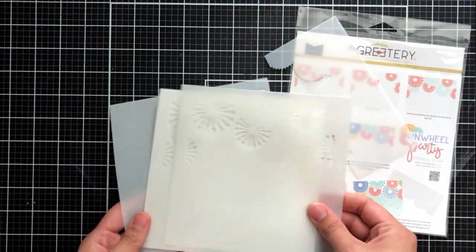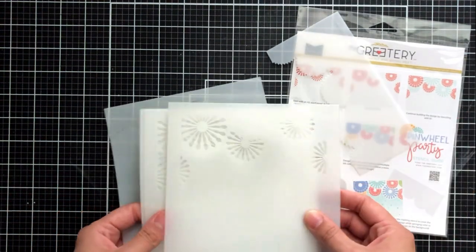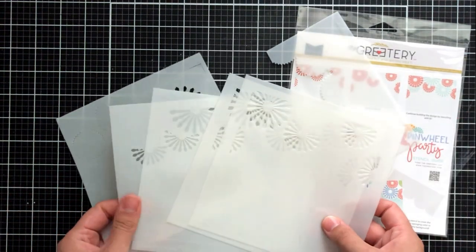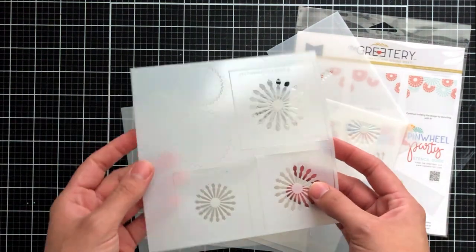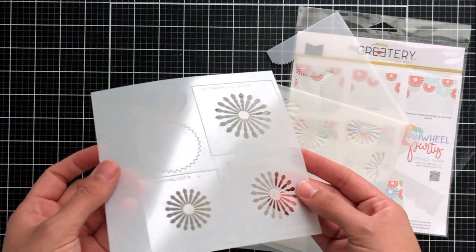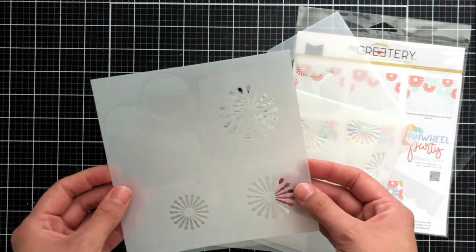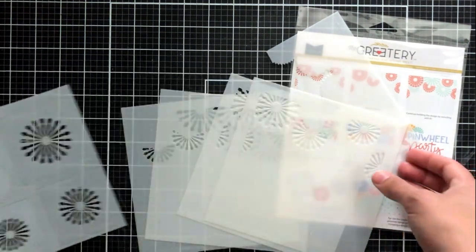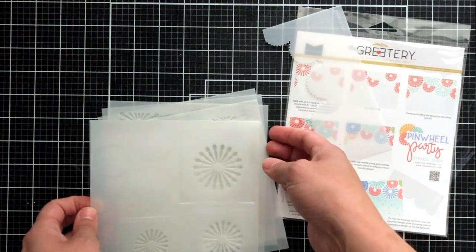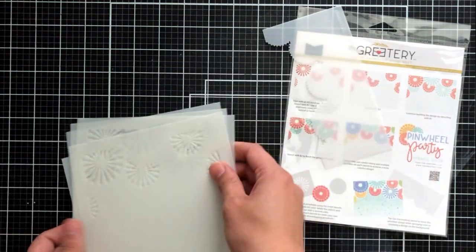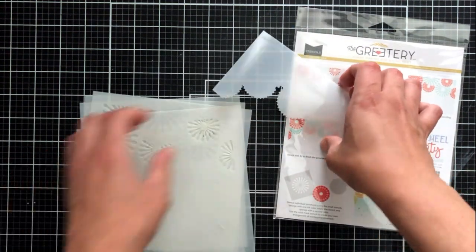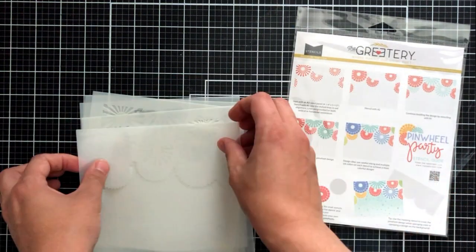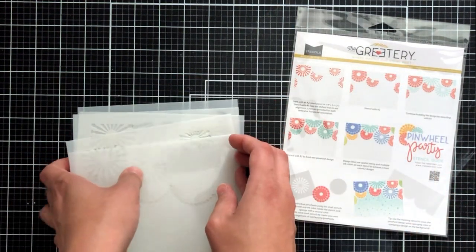This set is six stencils in all and when combined together they create a party scene on a card and I'm excited to share how to create that with you today.